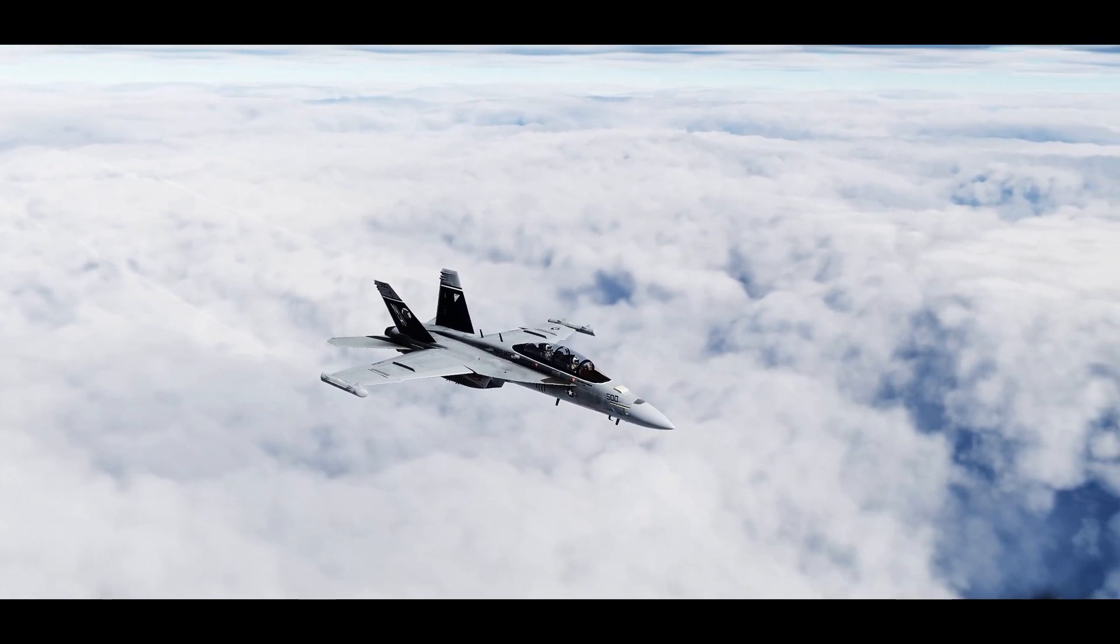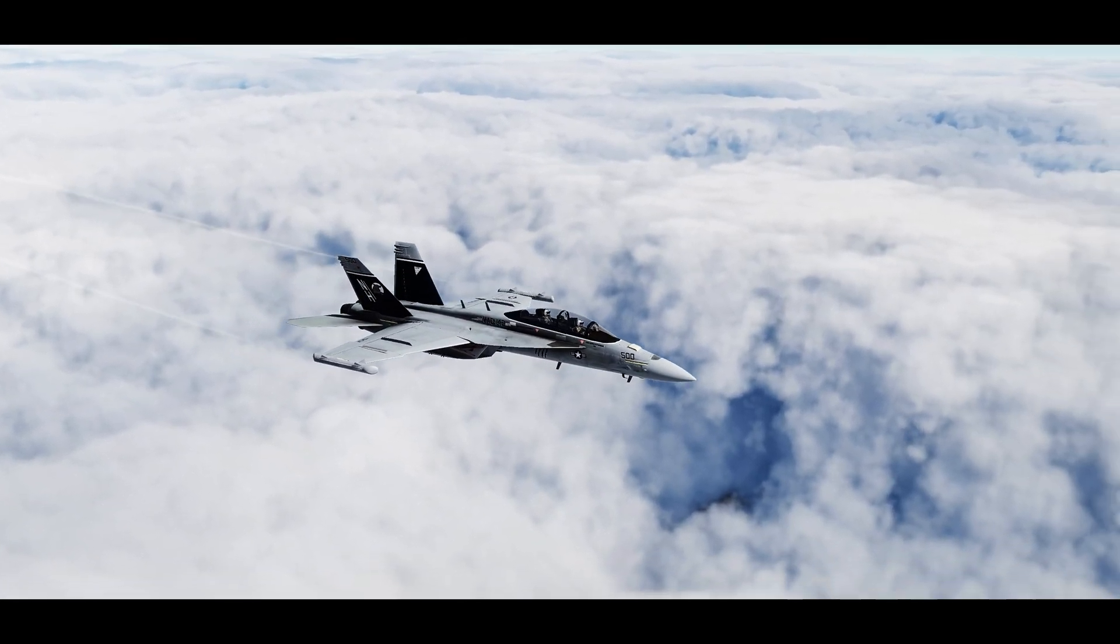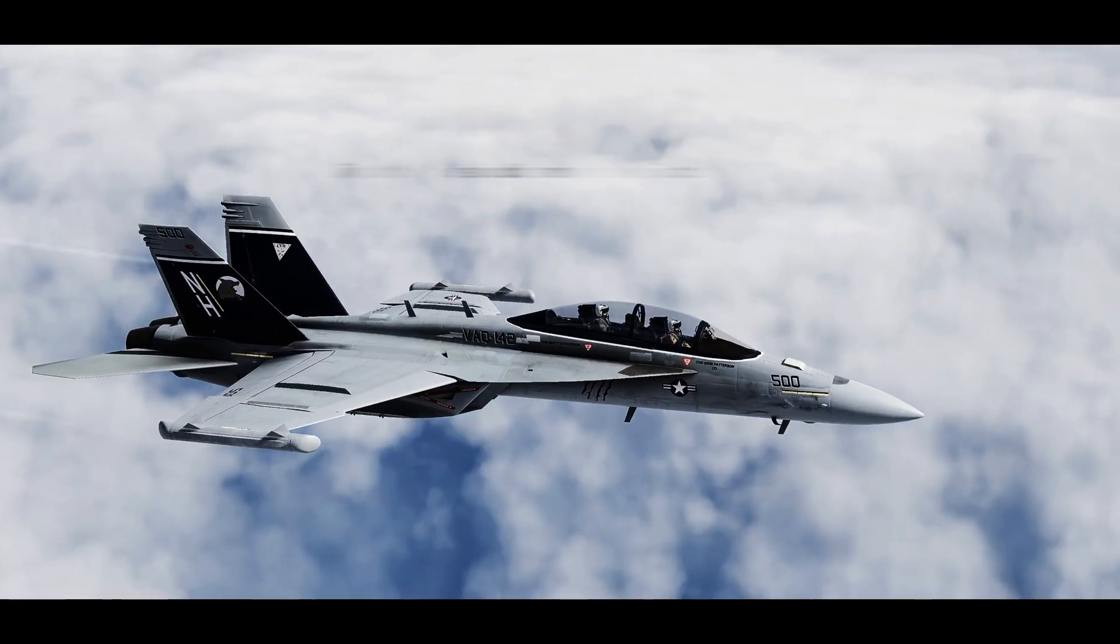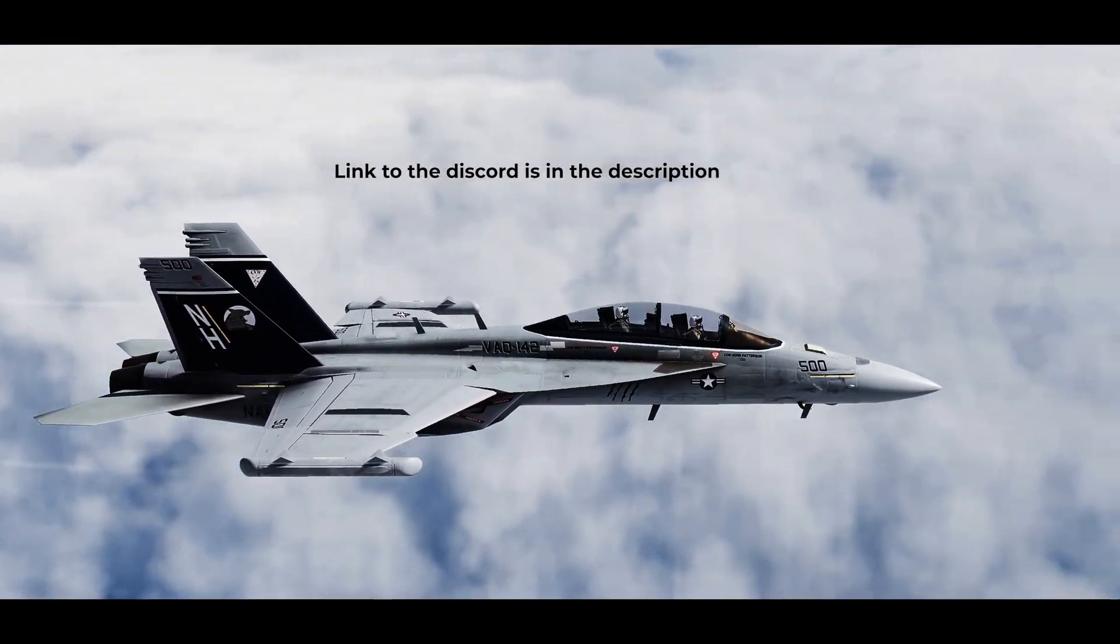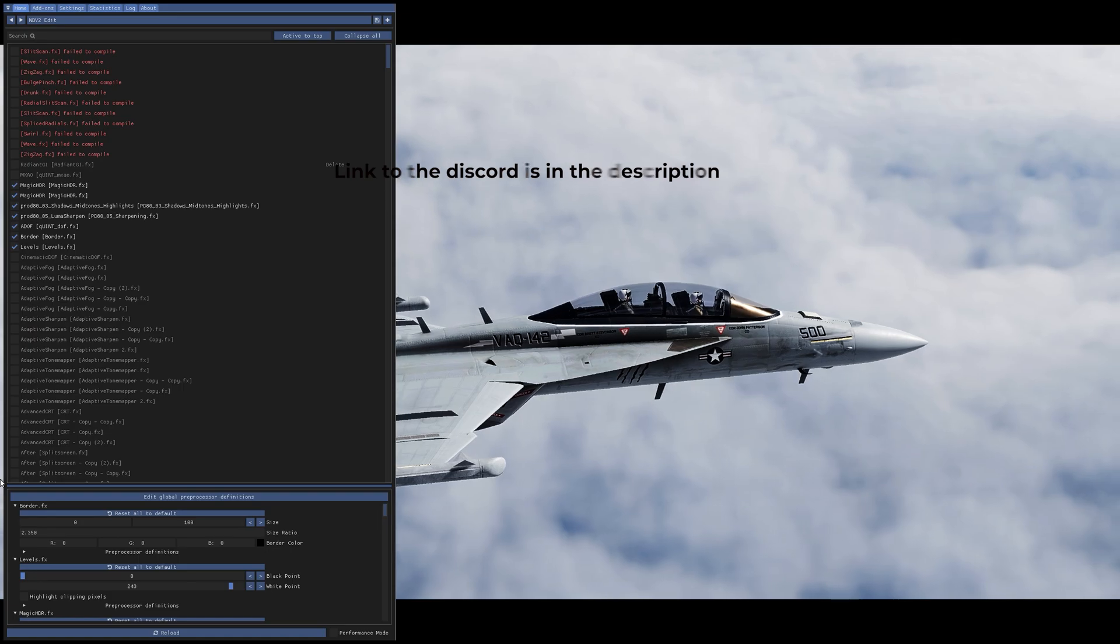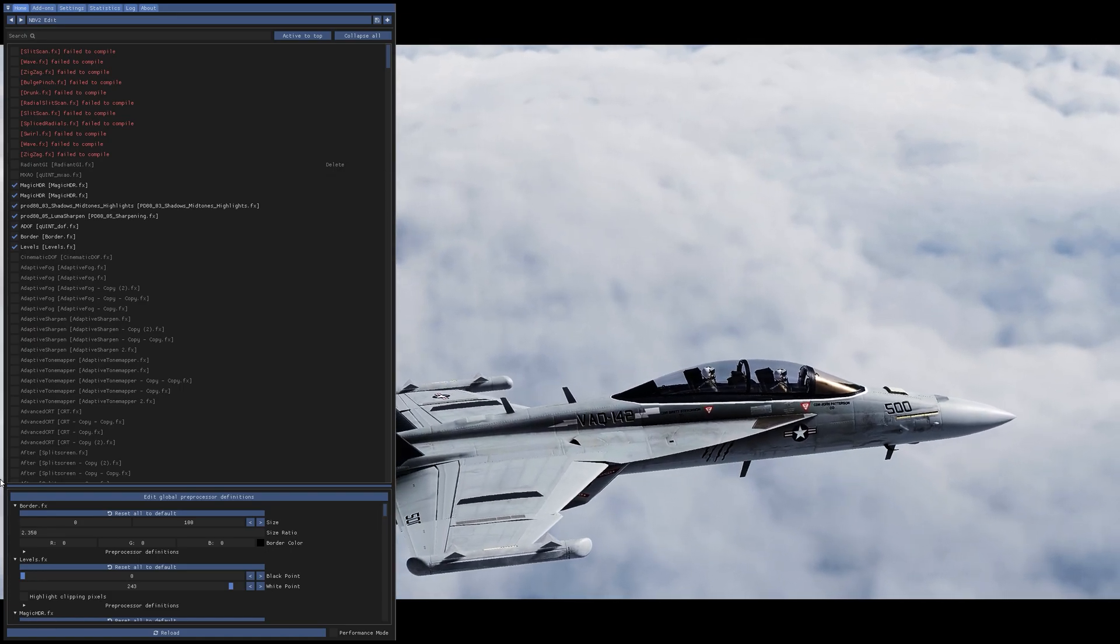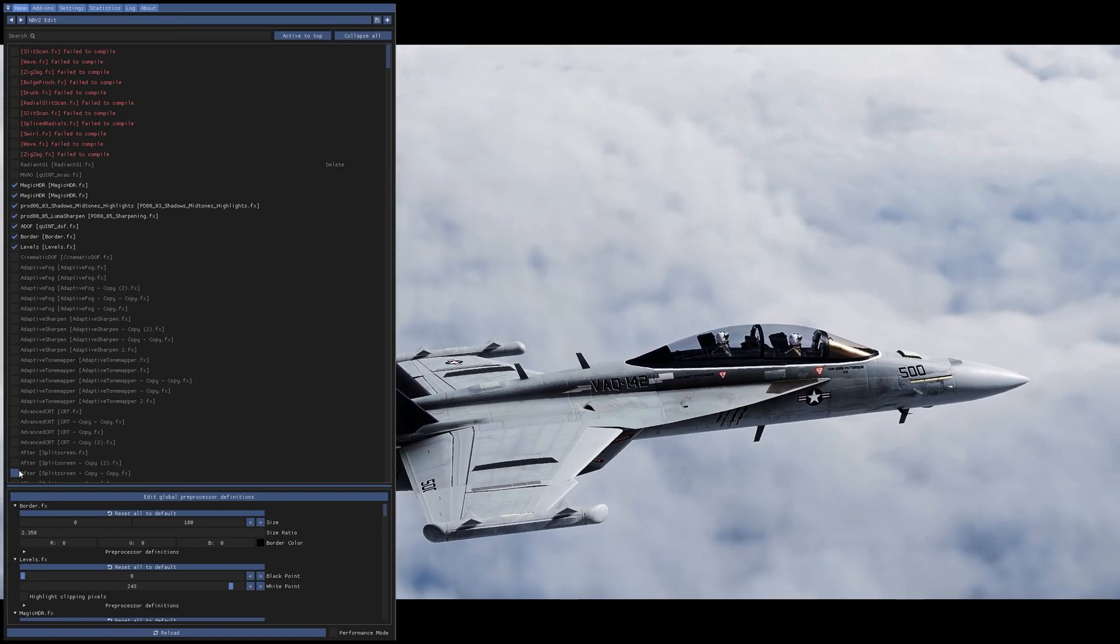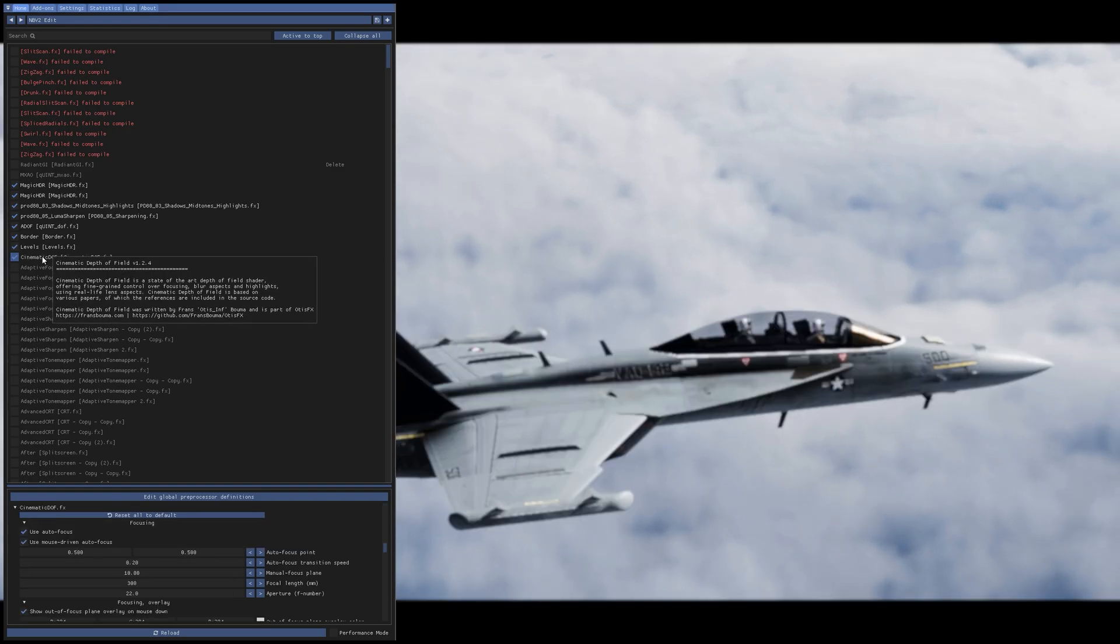So now it's focusing on the Hornet and moderately the background is kind of blurred, but this preset is available in my discord and a link will be in the description. Be sure to check it out, it's super easy to download.